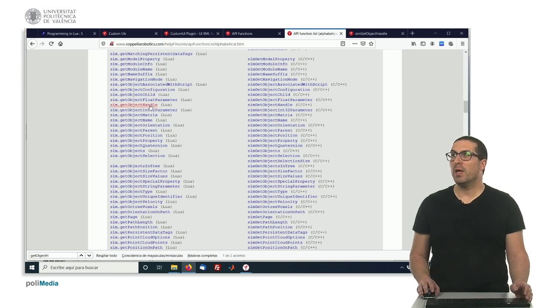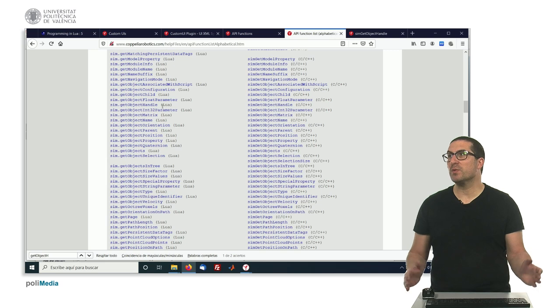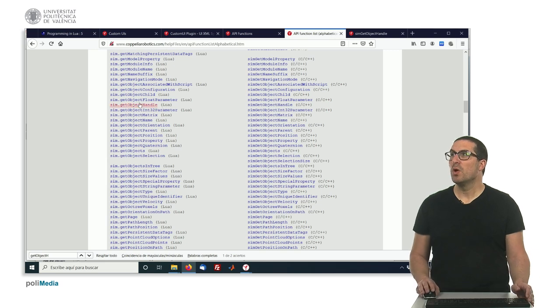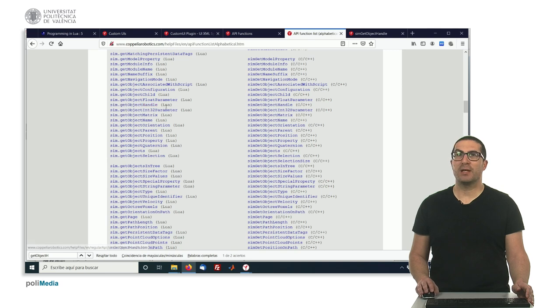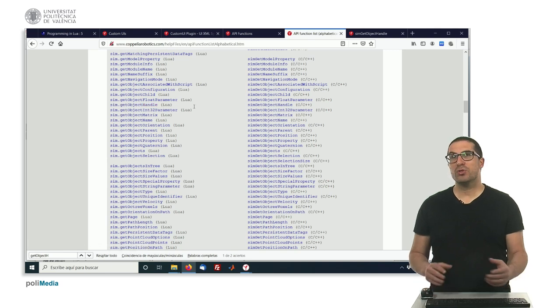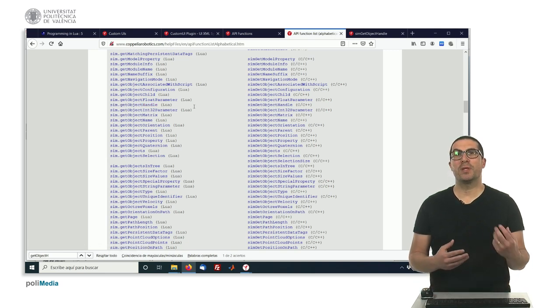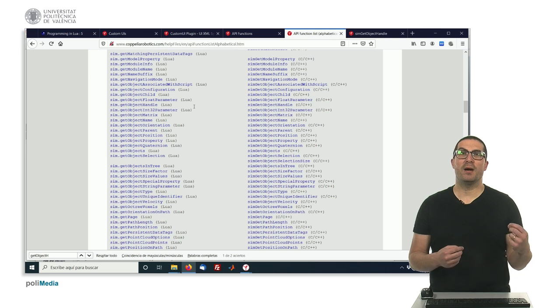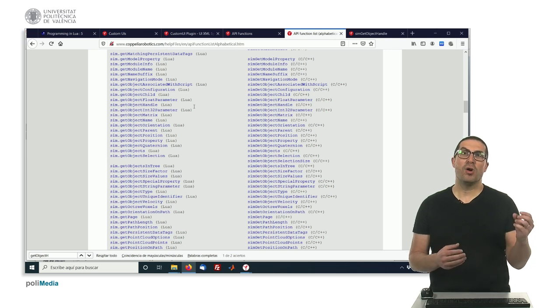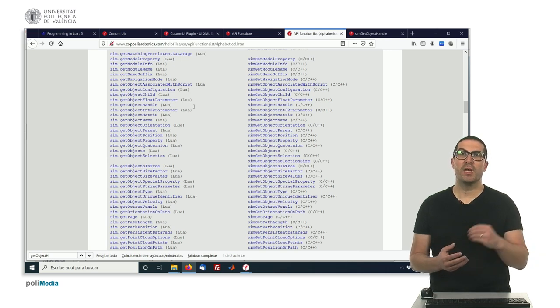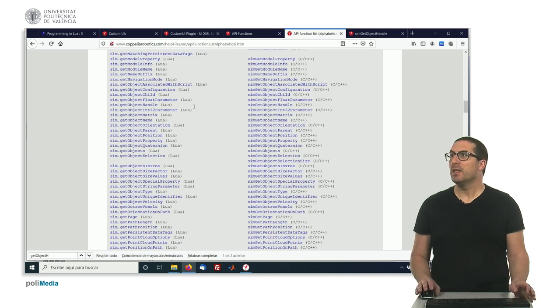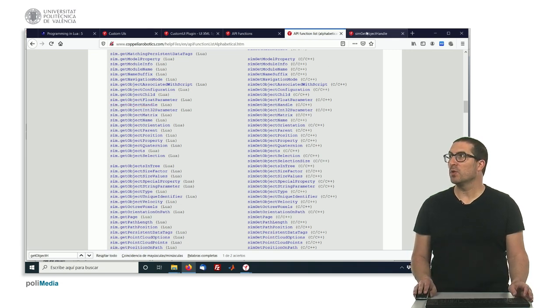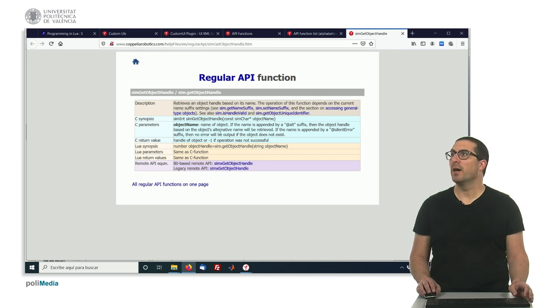For instance, here, one of the most important ones, or the first ones that we will use, will be the function sim.getObjectHandle. This function is used regularly to obtain handles or pointers of our objects that exist in our scene and that we want to use in our code. Indeed, if we click here, we would go right there, so it's exactly the same function.